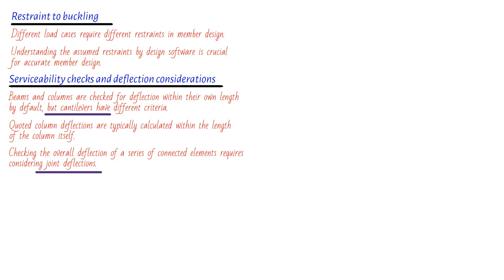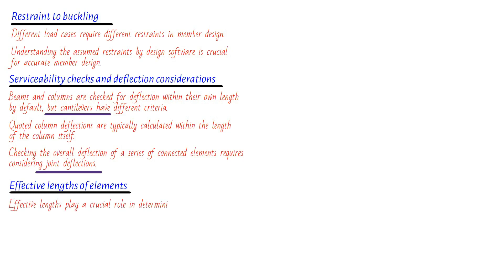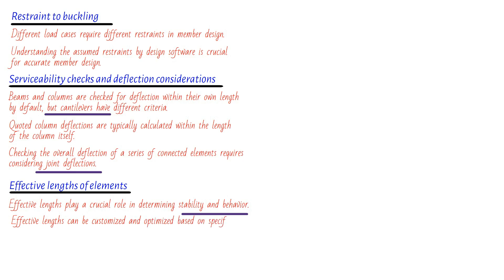Now, when it comes to structural design, there are certain factors that need careful consideration. One of these factors is the effective lengths of elements. These lengths play a crucial role in determining the stability and behavior of a structure. So let's take a closer look. Effective lengths, my dear viewers, are typically given default values in both the X-X and Y-Y directions. These values can be modified by the structural designer in accordance with the appropriate code clauses. And why is that important? Well, it allows for the customization and optimization of the structure based on specific design requirements.